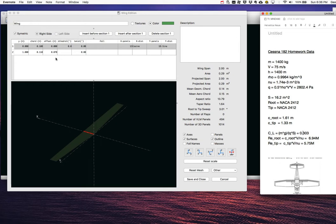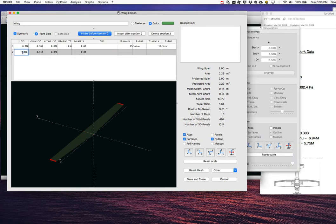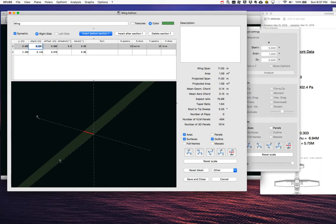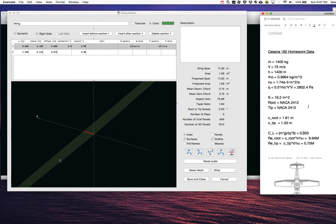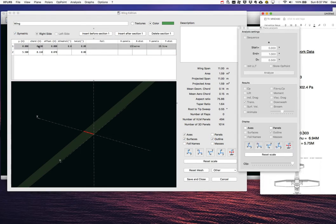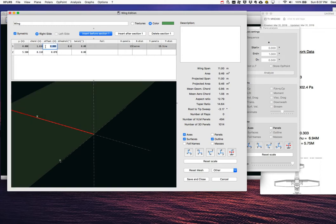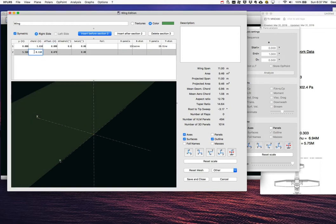We're using a simplified one-section wing that requires just root and tip. The total span is 11 meters, so the half-span is 5.5 meters. The root chord is 1.61 meters and the tip chord is 1.33 meters, as we computed earlier.